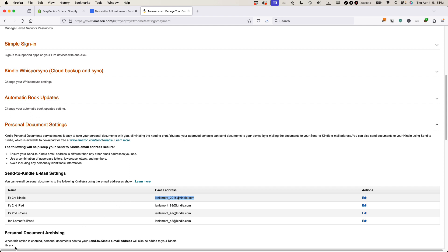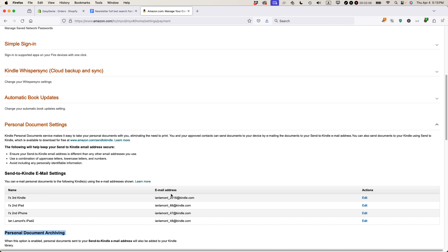So it says, when this option is enabled, personal documents sent to your Kindle email address will also be added to your Kindle library. What you have to do right below this, there's basically a link or a button to activate email addresses that will be allowed to send to the Kindles that you own or the other devices that have the Kindle app installed.